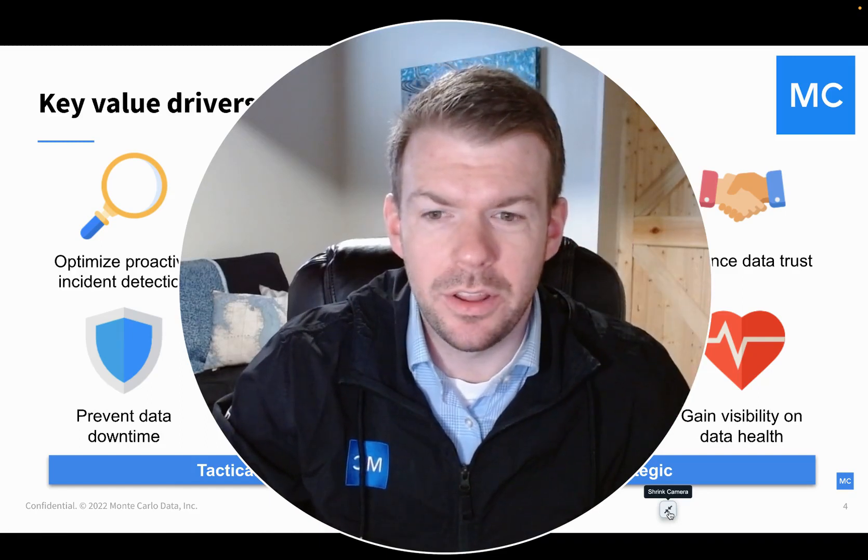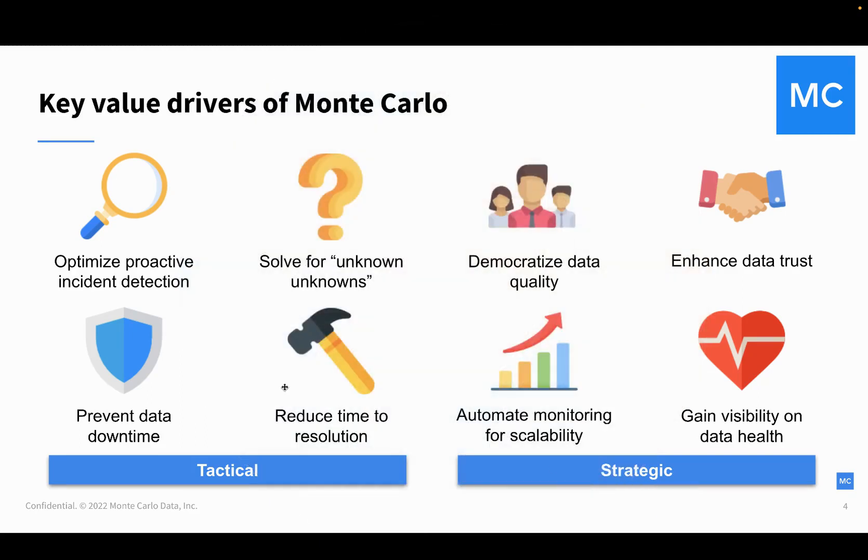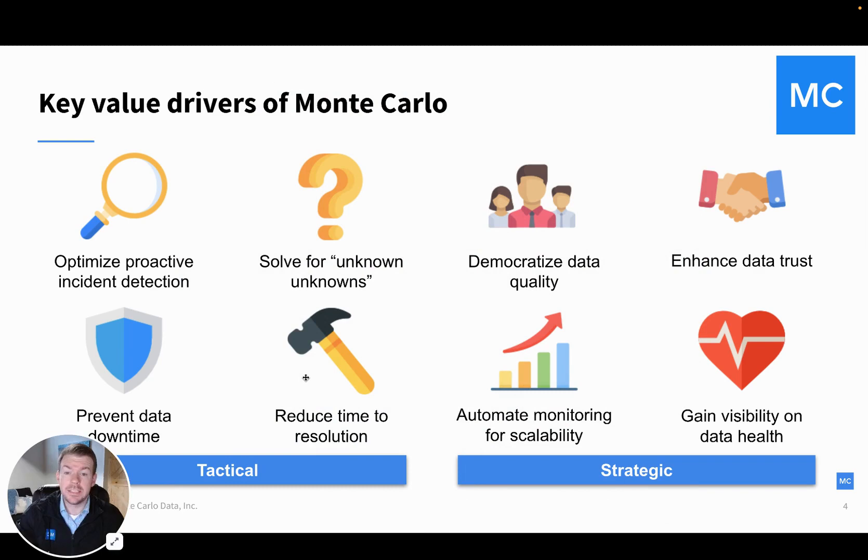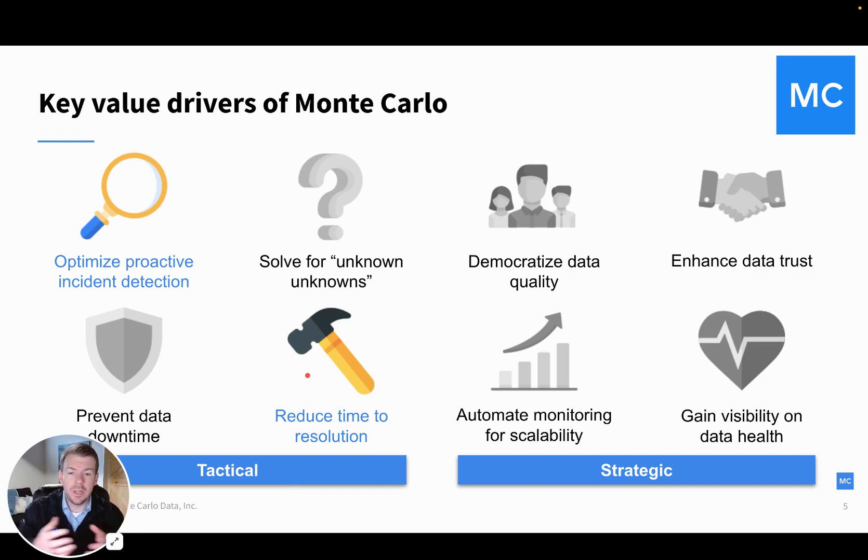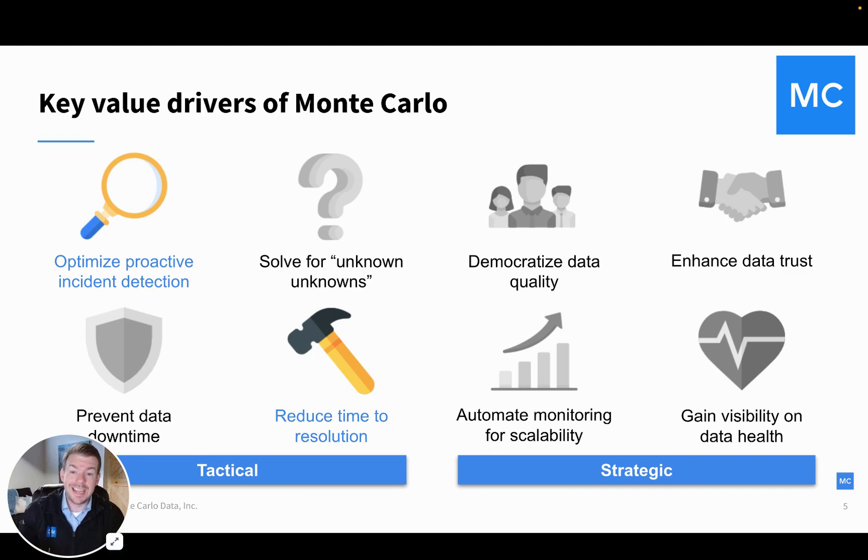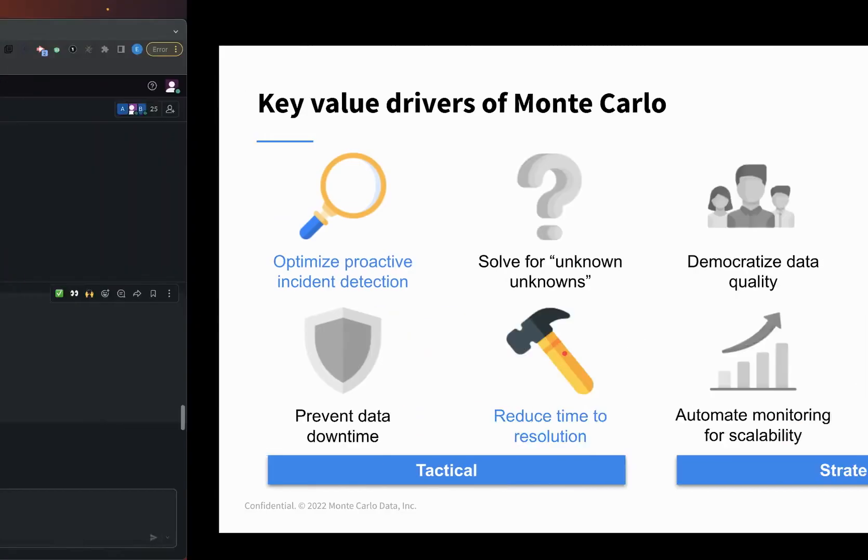Hi, I'm Ethan from Monte Carlo, and in this short video, we're going to be exploring some of the key tactical value that Monte Carlo provides. Specifically, we'll be talking through how Monte Carlo can help mitigate the risk of bad data flowing to end users, as well as reduce the spend on data quality in relation to detecting incidents and resolving incidents when they arise.